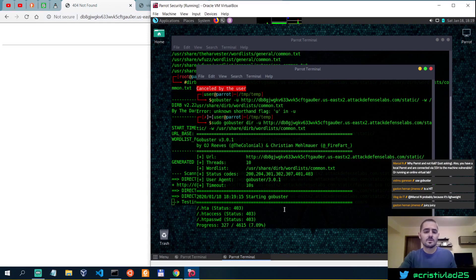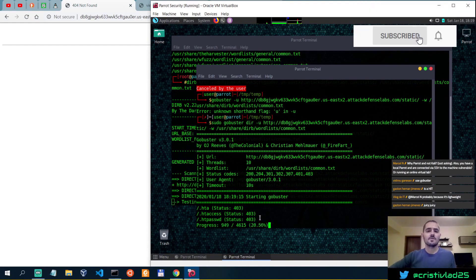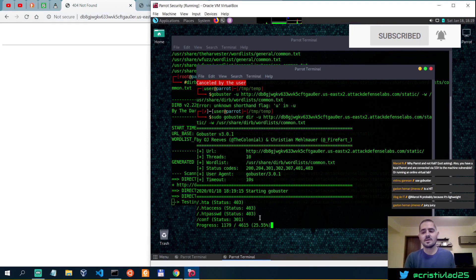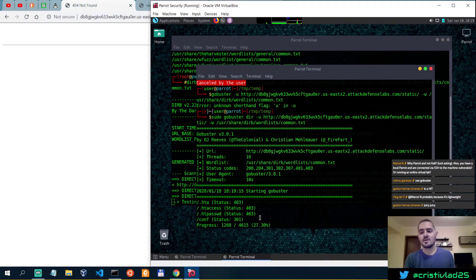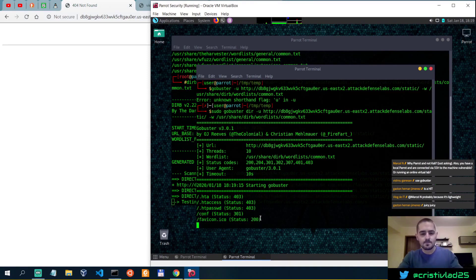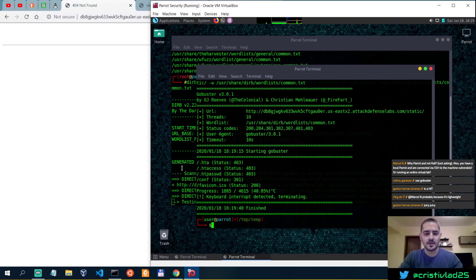And you can also specify the timeout, the user agent, the number of threads, and so on and so forth. But this is actually running really fast, so we don't have to use more than the ten default threads. So it also found the conf.